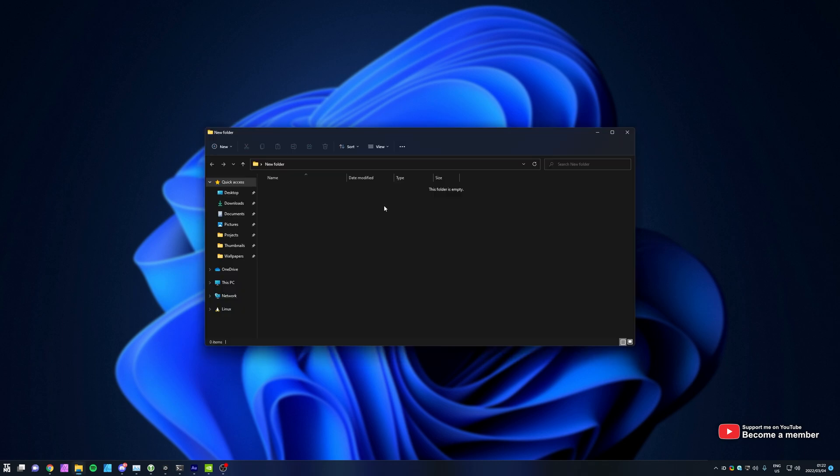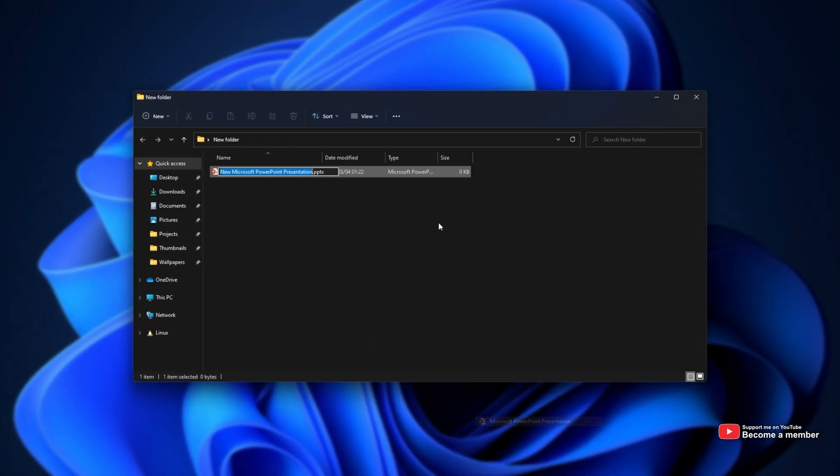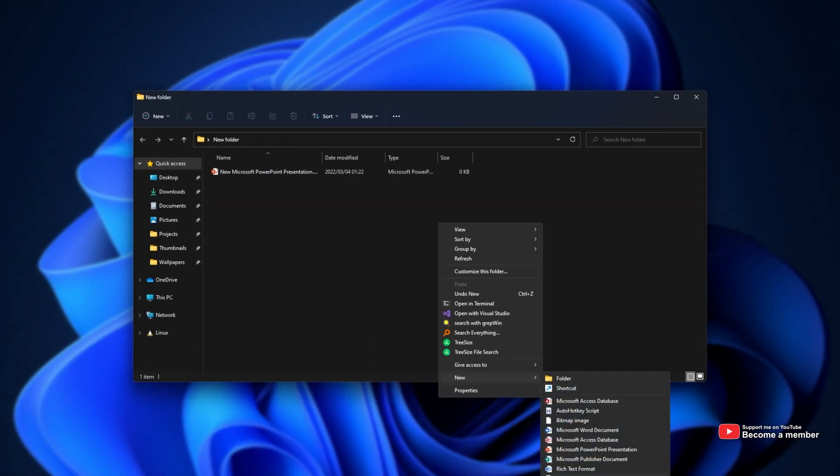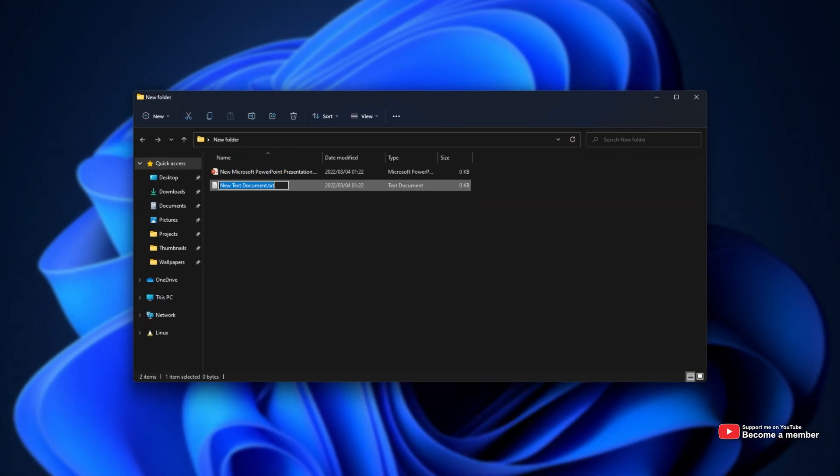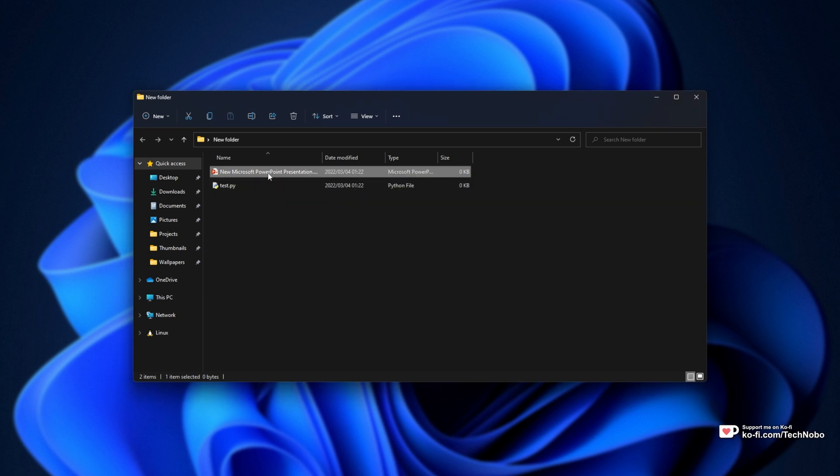If I make a new folder here, then simply create any random file in here, as well as a new text document that I'll name test.py, you'll see that if I try and drag any file onto test.py, it won't work properly.